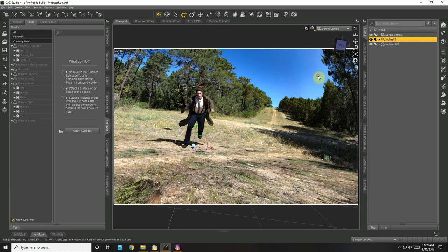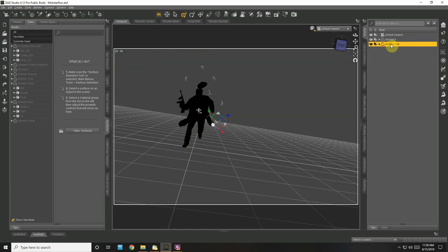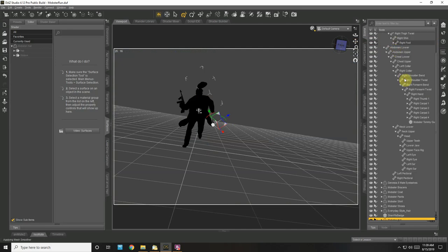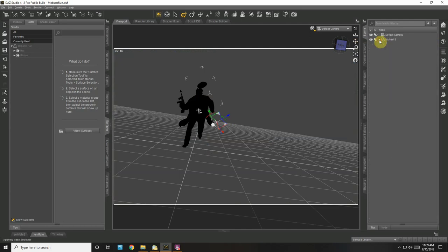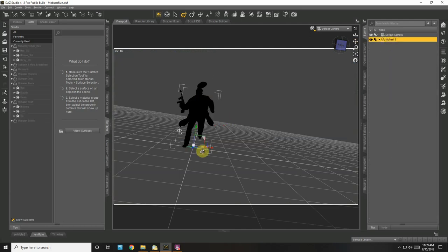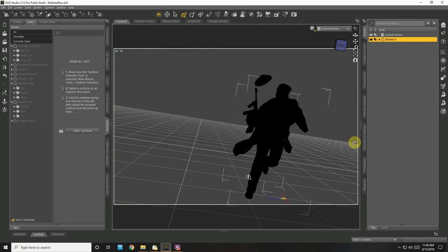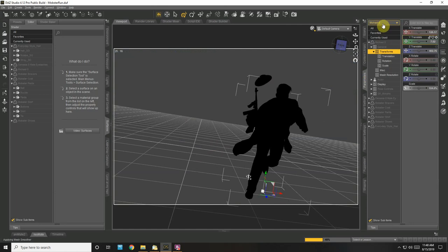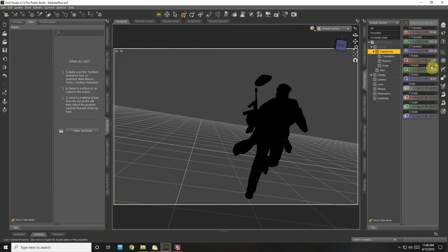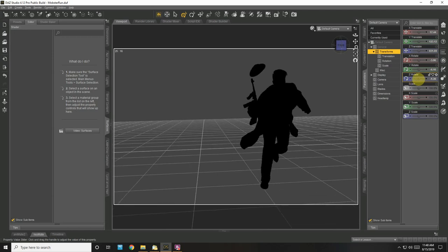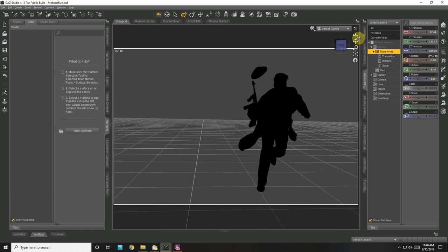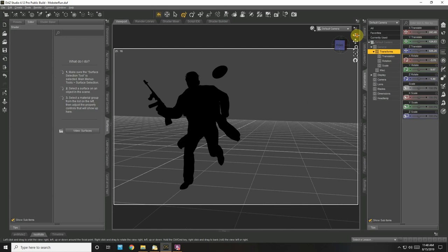I'm going to add the hat to him so it moves with him - it's all grouped together. I've got my camera on an angle, so let's go into parameters and fix the rotation. There we go, so I'm working on a flat plane.